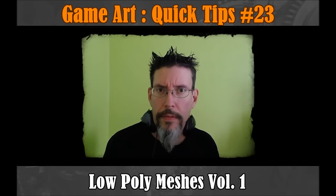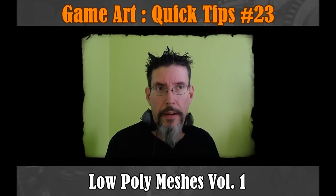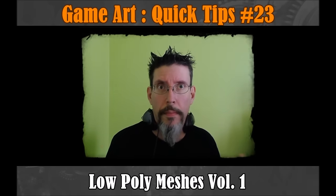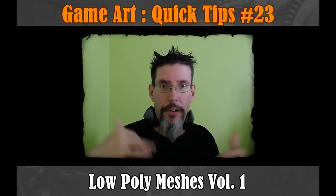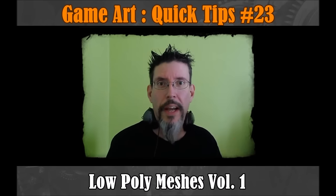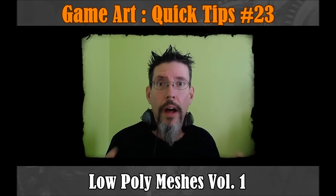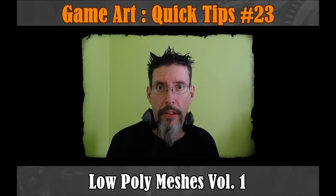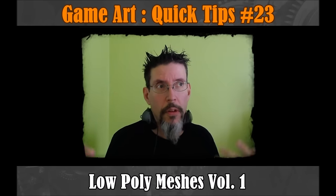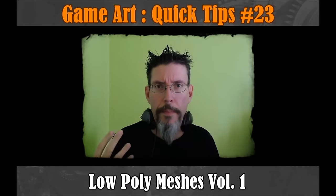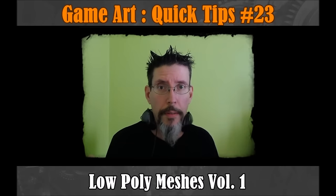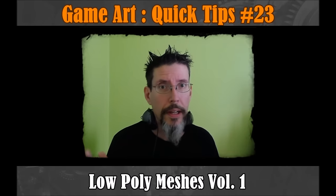I hope this is going to be the first in a longer-running mini-series within the Greater Game Tips series of low-poly mesh techniques. Just ways to speed them up and get them done quickly, but also properly.